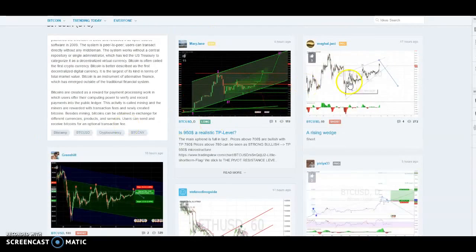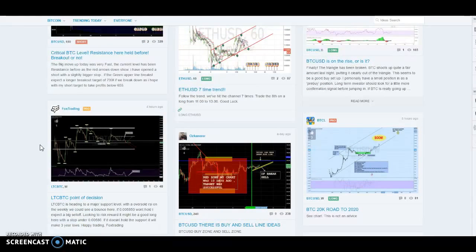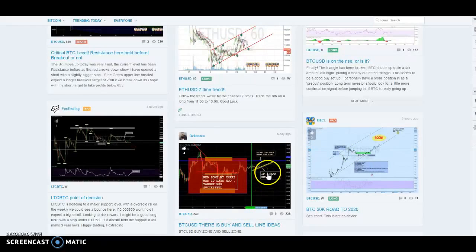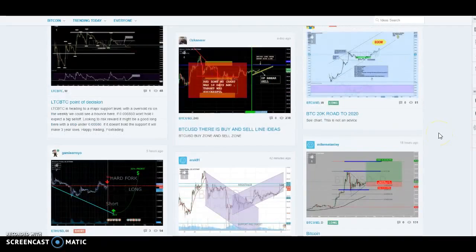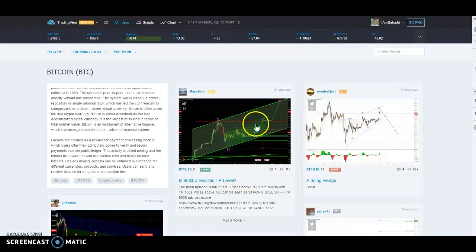You don't have to take these charts as gospel or anything — just look at them and see what people are doing. Putting text on charts was really interesting when I first started and was trying to figure out what to do. Normally now I don't look at really anybody's stuff on TradingView because it's not valuable to me.